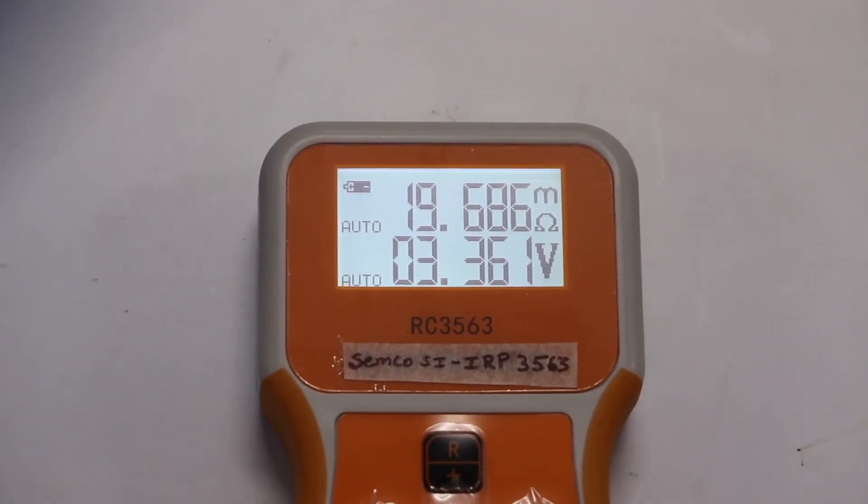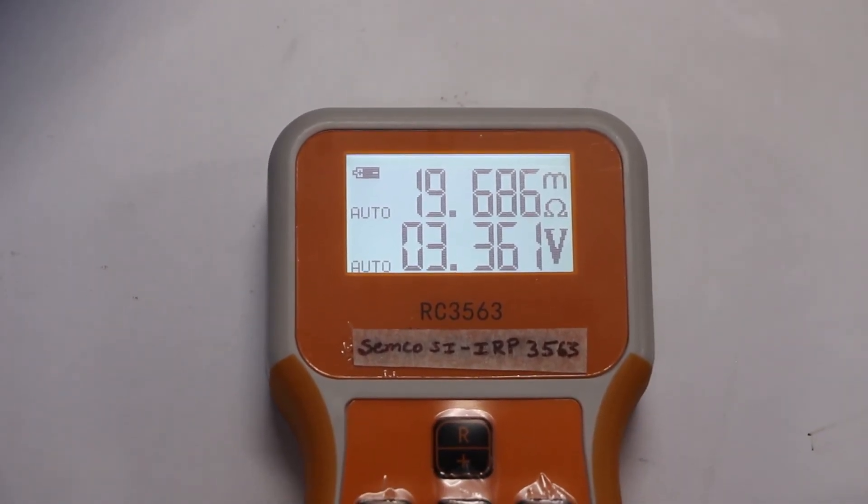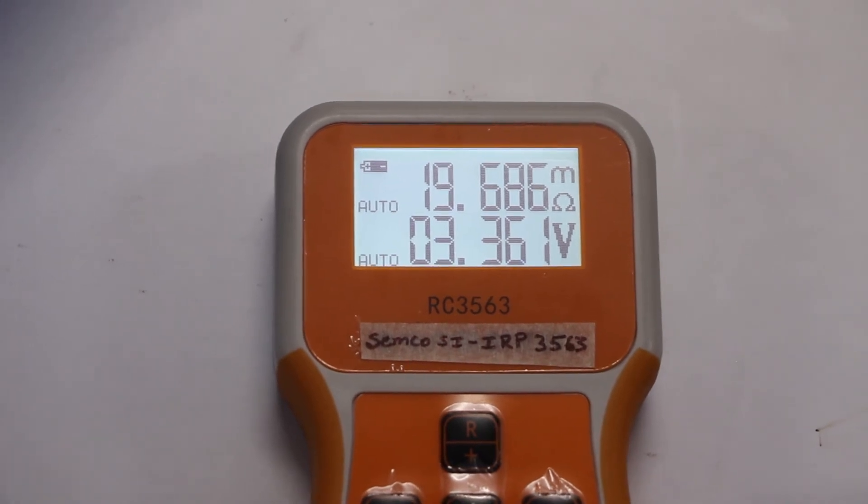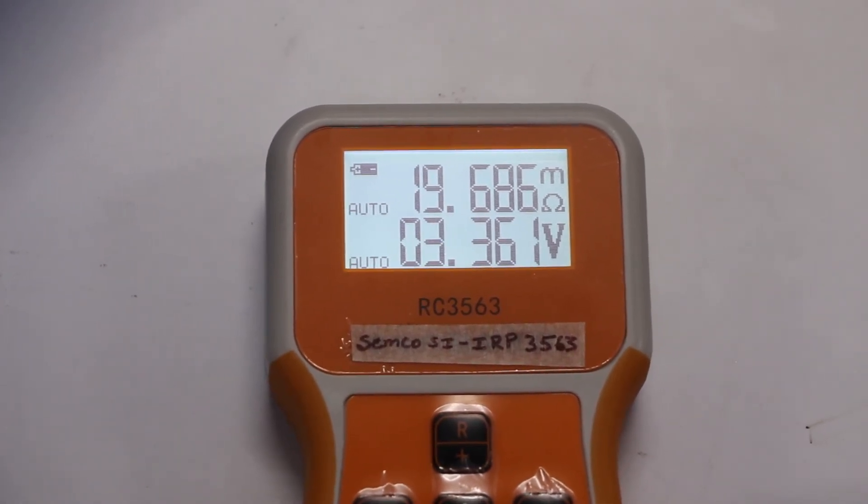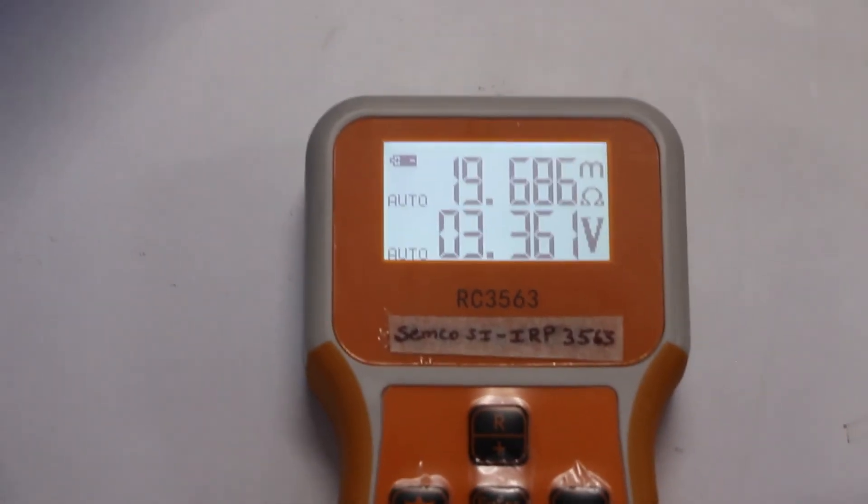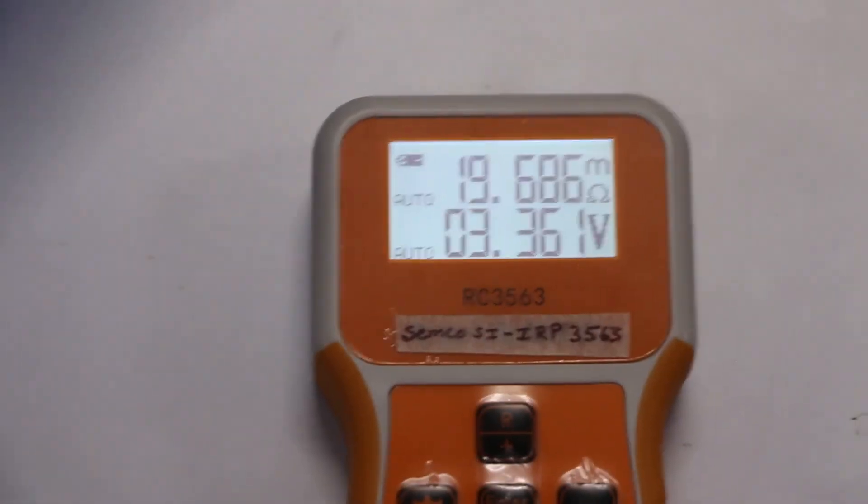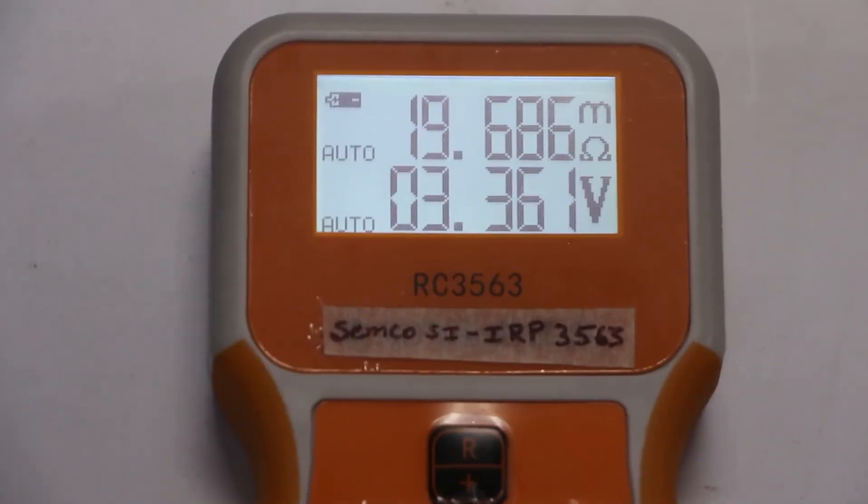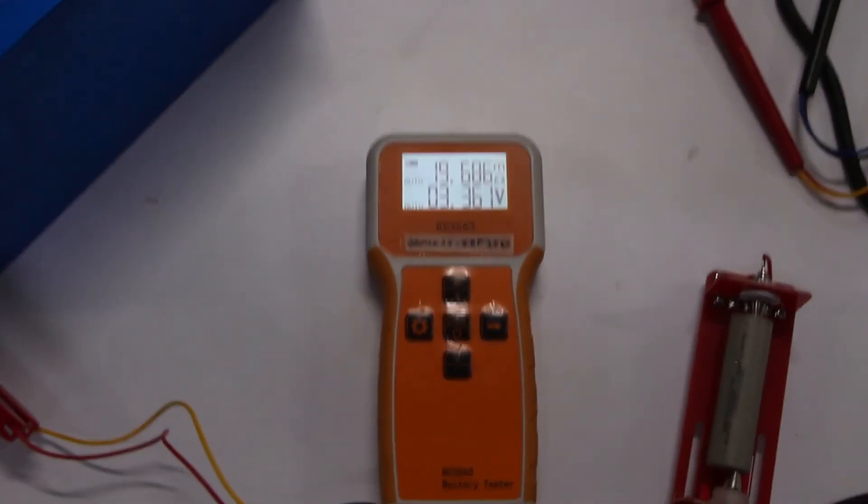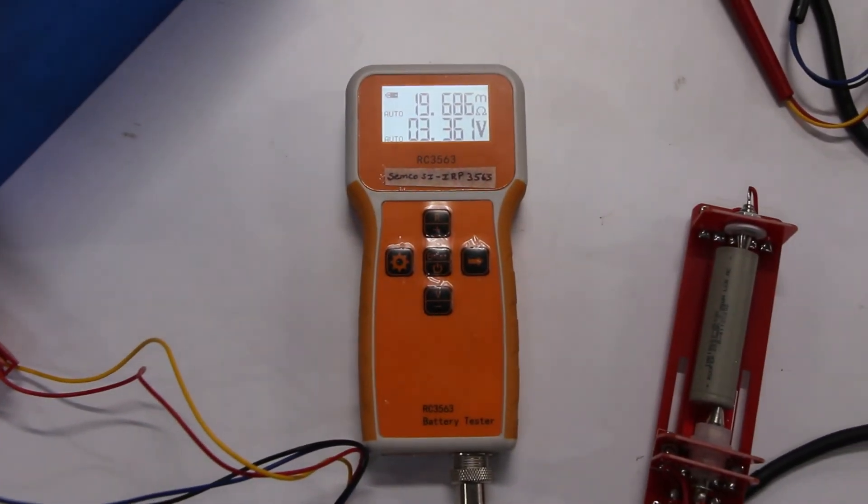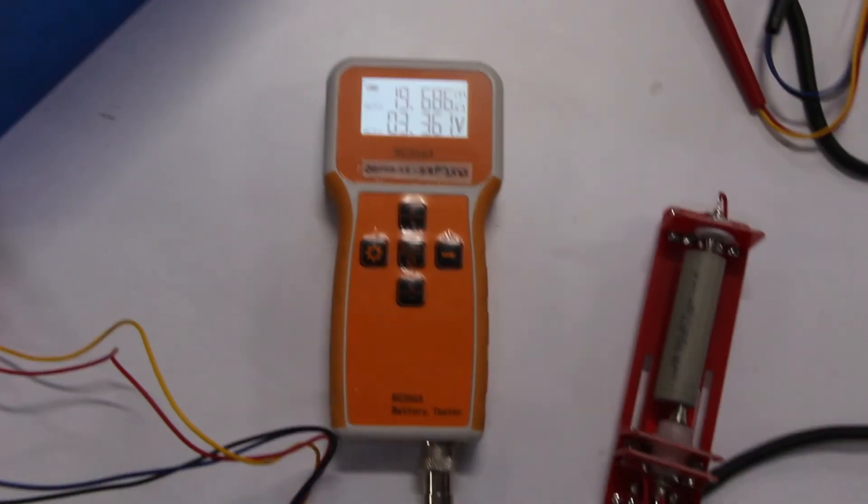So we can test cell or battery pack complete voltage and resistance. This is all about the 3563 internal resistance tester. We have all complete assembly line in our head office, Samco InfoTech at Purpajgan. You can come anytime for the live demo. Thank you everyone for watching our video.